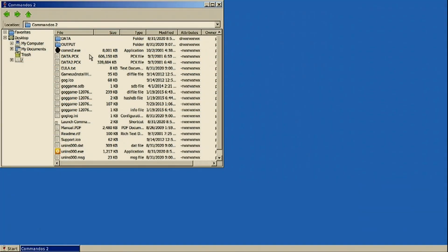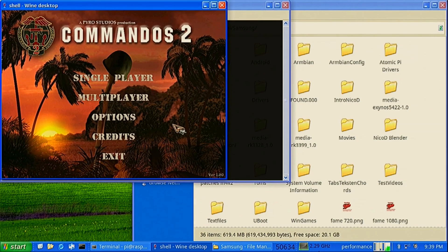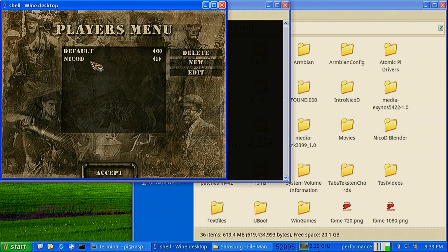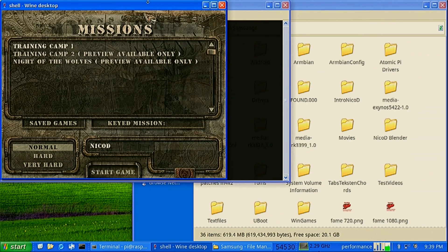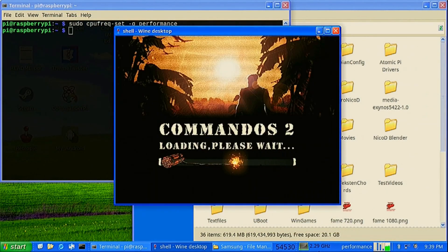Another awesome game that runs great on it is Commandos 2. I also tried Commandos 1 — that didn't work. Commandos 3 ran too slow. Commandos 2 works great, but it is a very hard game. I even couldn't solve the first level, but I'm gonna play it more until I can solve it.